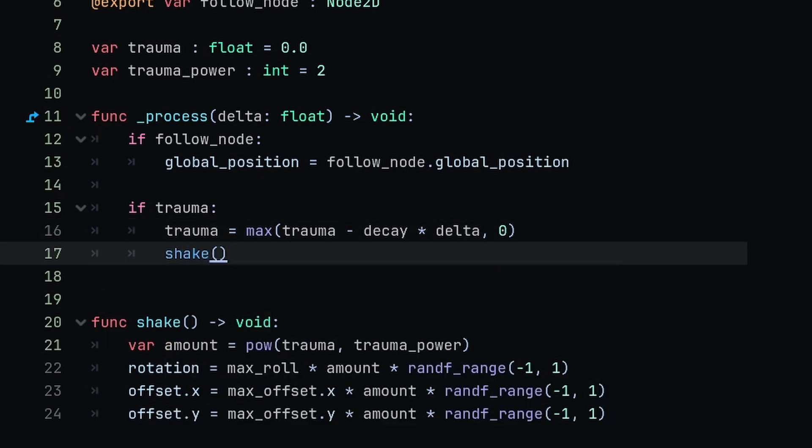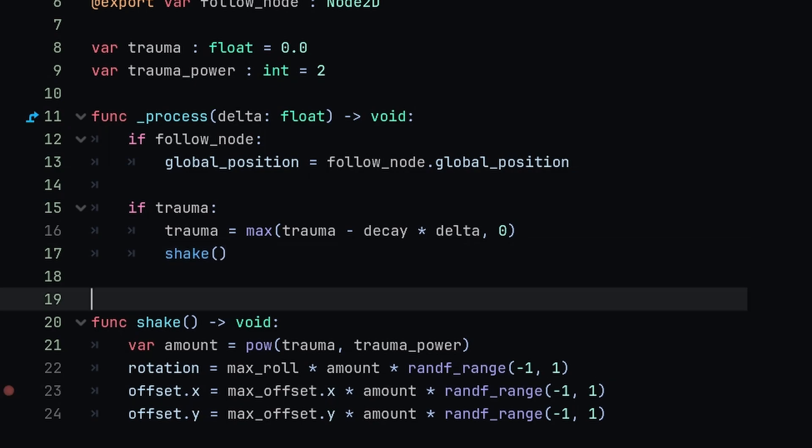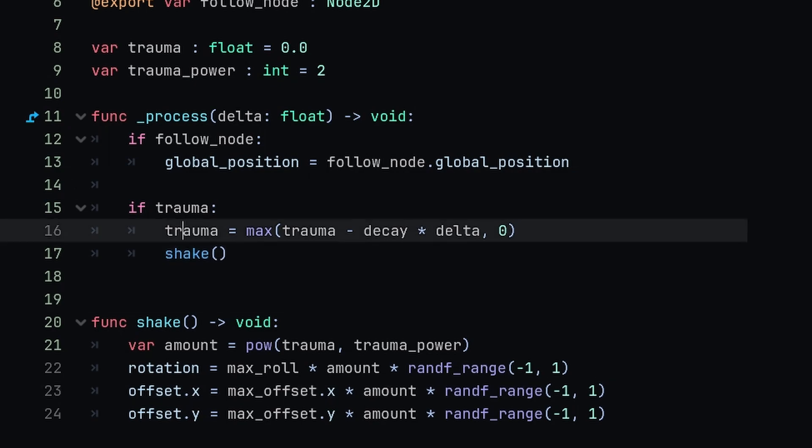This is going to use that trauma value to apply the rotation and the offset. So now the shake is going to work if we have a trauma value, but we next need a function to actually create that trauma on the camera.